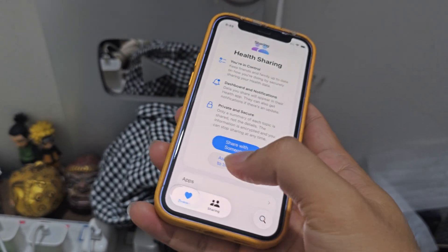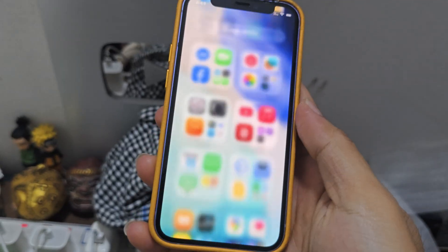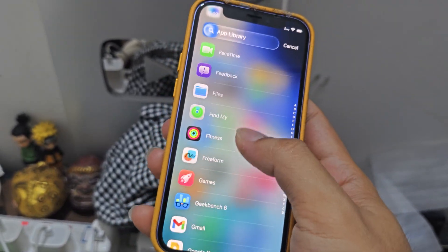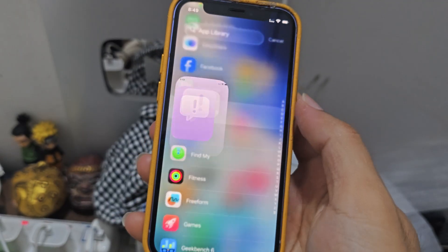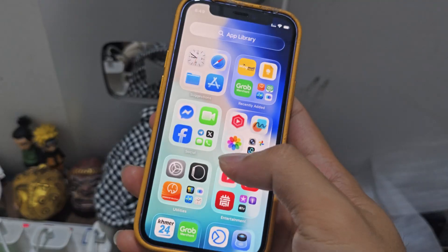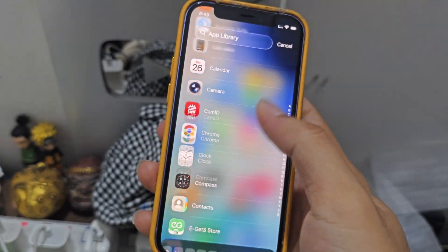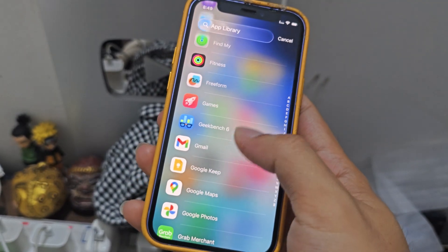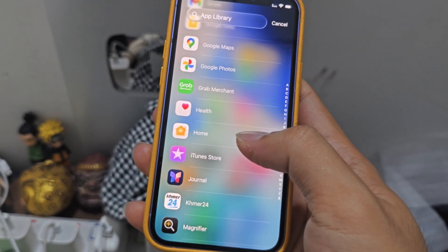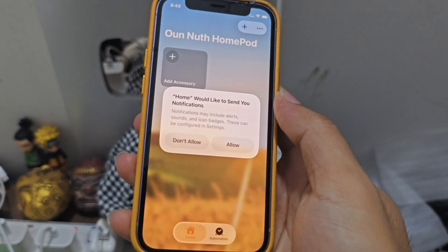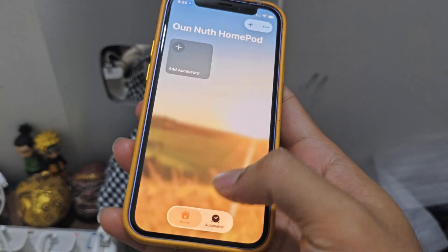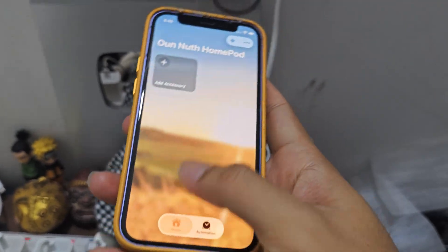Health is blue. After that I'll show you every app, every native app. Feedback — this is Feedback, you need to sign in your account. Home — this is Home. I don't have any smart home device in Cambodia, it's not supported.